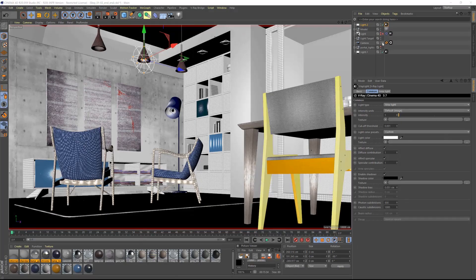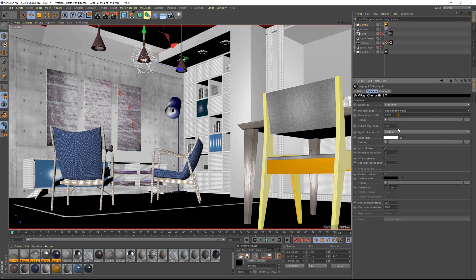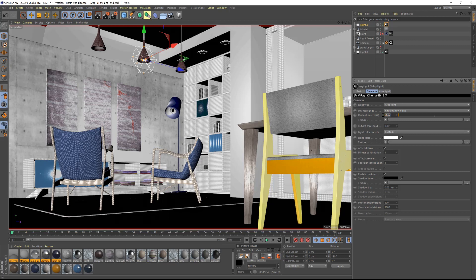Let's change the light parameters. I will switch the intensity units from default to radiant power to use watts as an intensity unit, and I will turn the power of the light up to 30 watts.